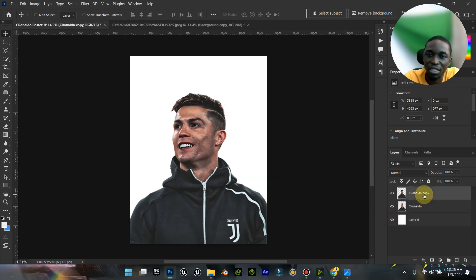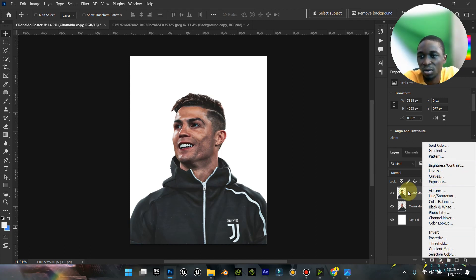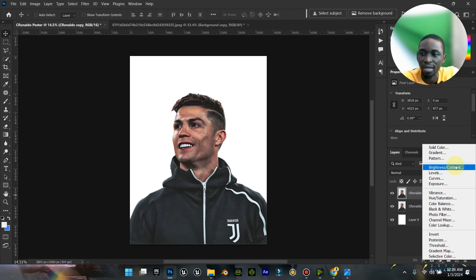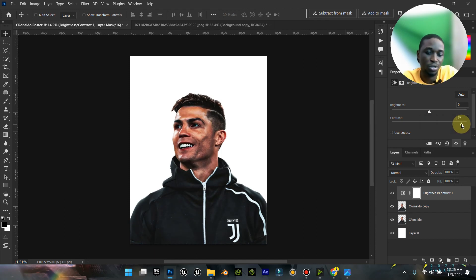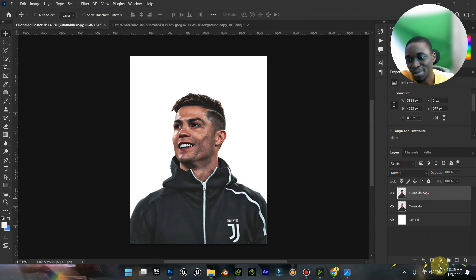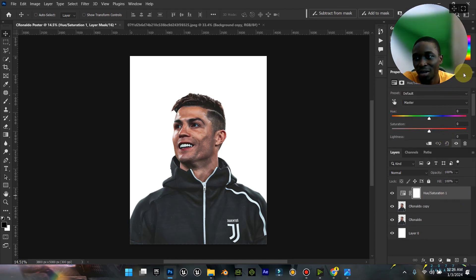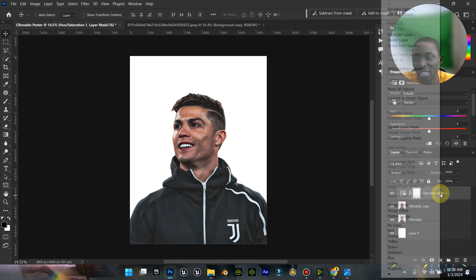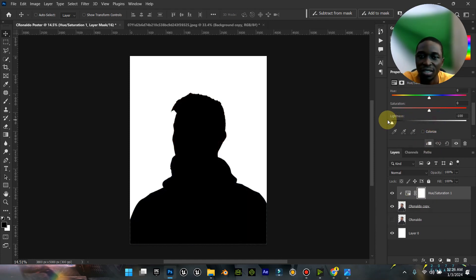I'm going to duplicate this image. What I want to do is make it pure black. To do that, go to adjustment layer. I went to adjustment layer and I'm going to choose Hue and Saturation. From Hue and Saturation, make sure that it is clipped to the image - right click and clip it. Then bring down the saturation.